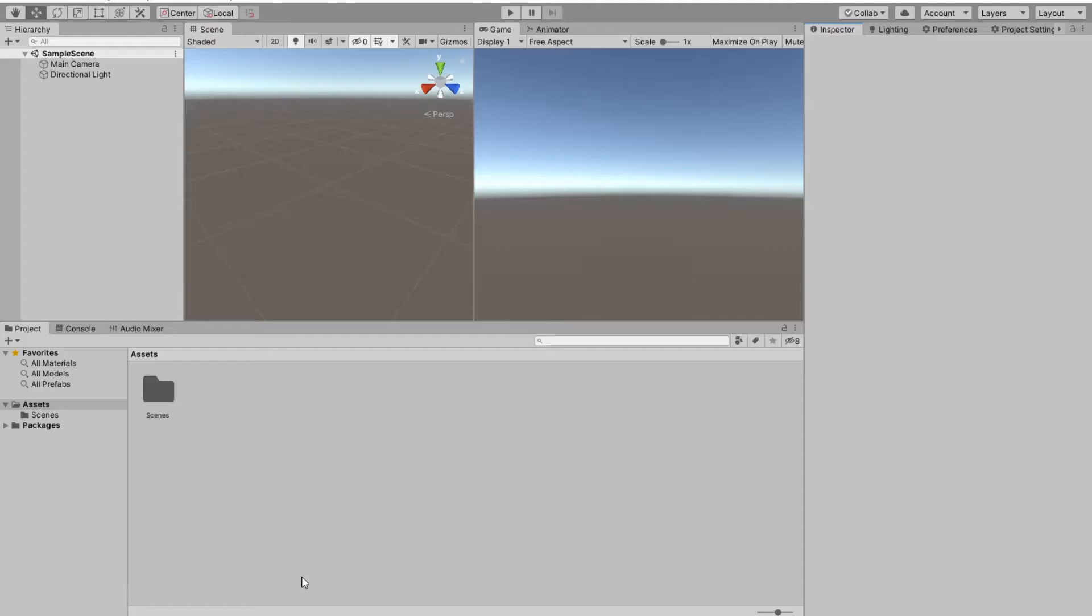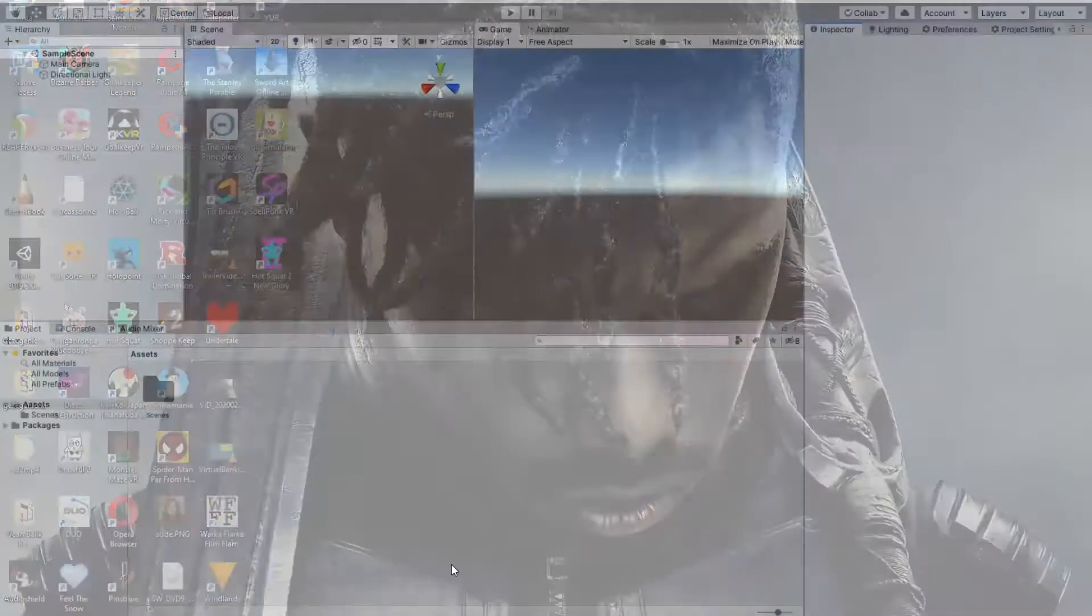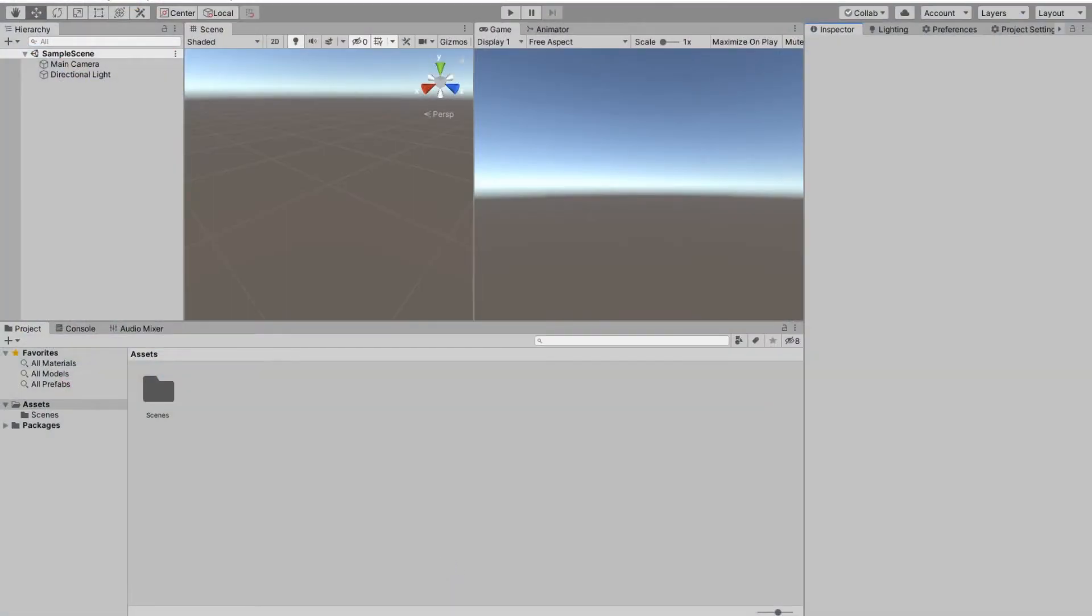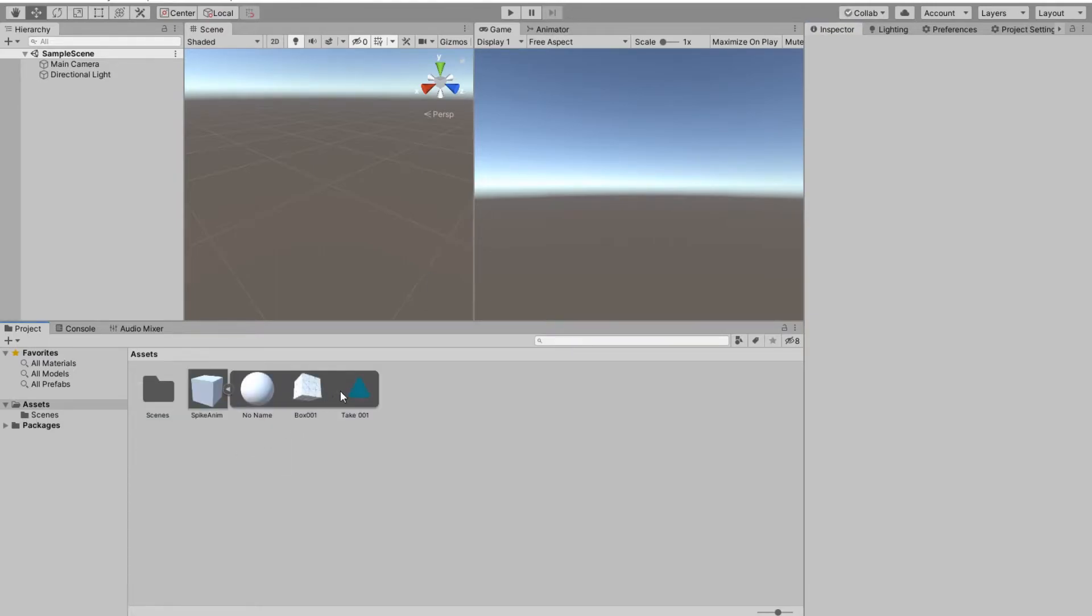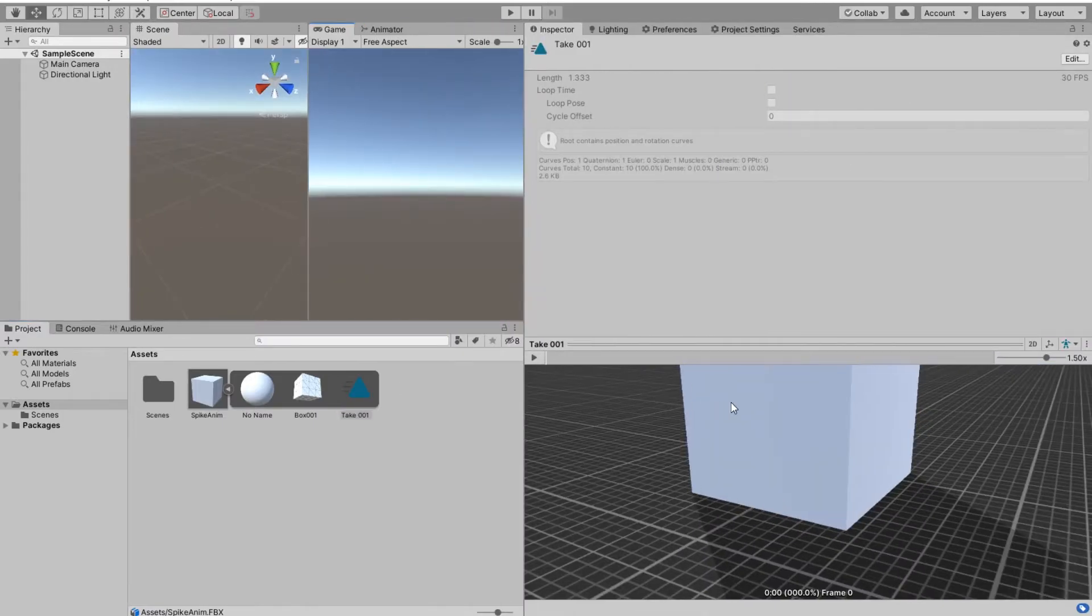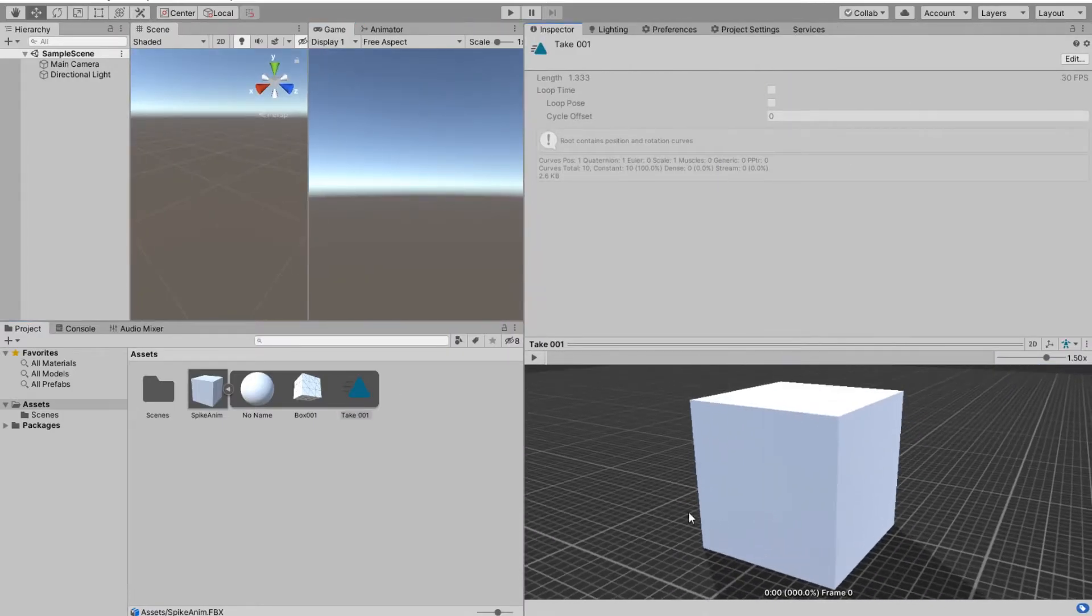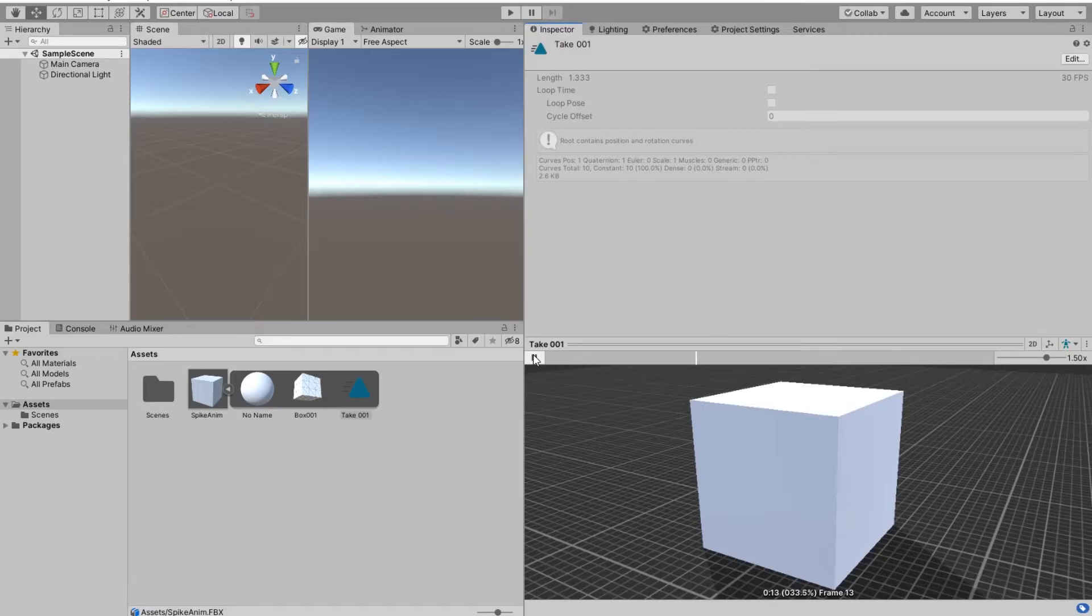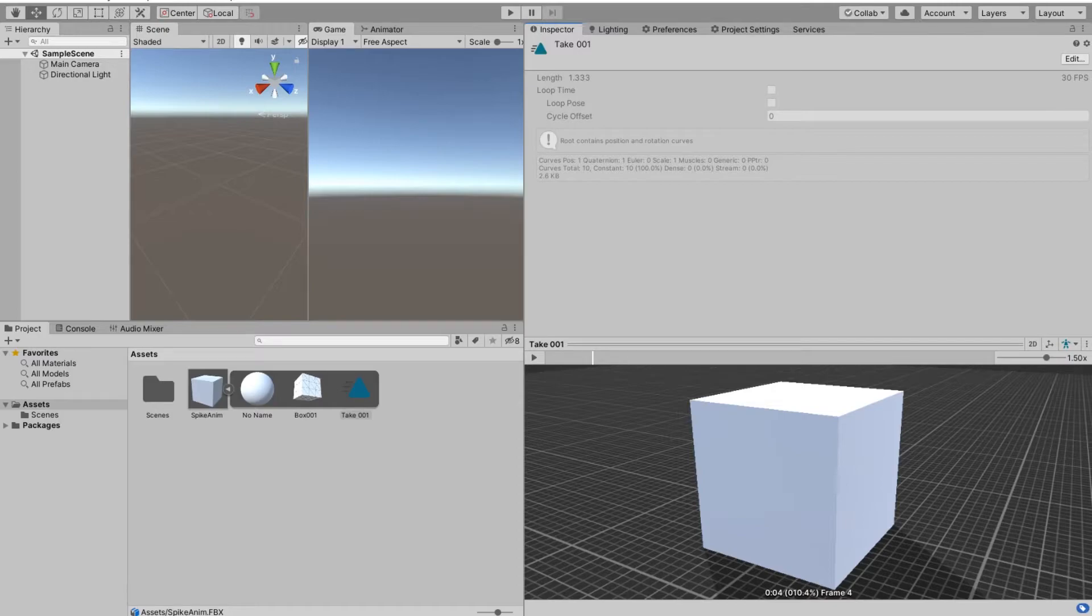I already have my Unity project in 3D setting. Drag and dropping my spike, it came with animation, but when I say play nothing happens because we didn't use morphers and we did vertex animation. Now we need to go and fix this.